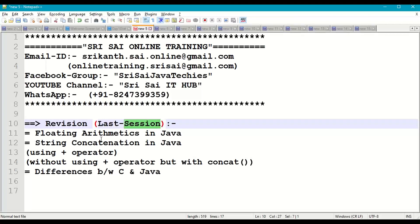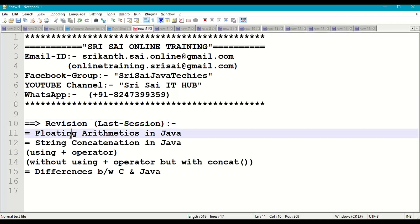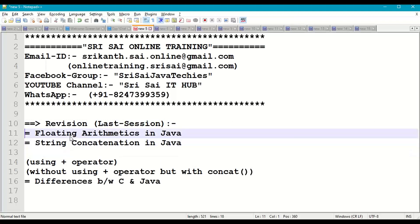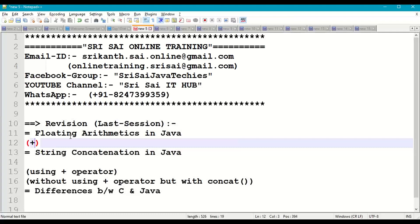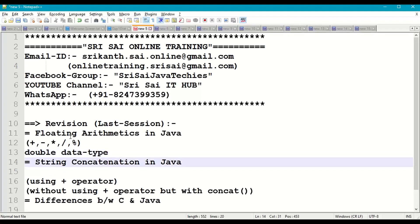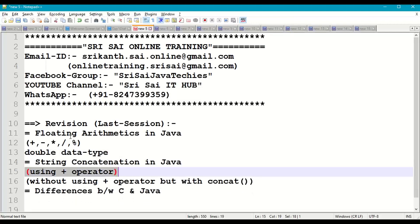Before starting with these topics, let us have a small revision of what we discussed in the last session. In the last session we had a discussion on floating arithmetic — how to perform arithmetic operations: addition, subtraction, multiplication, division and modulo on floating numbers. We have taken floating numbers using the double data type. We also discussed string concatenation using the plus operator.